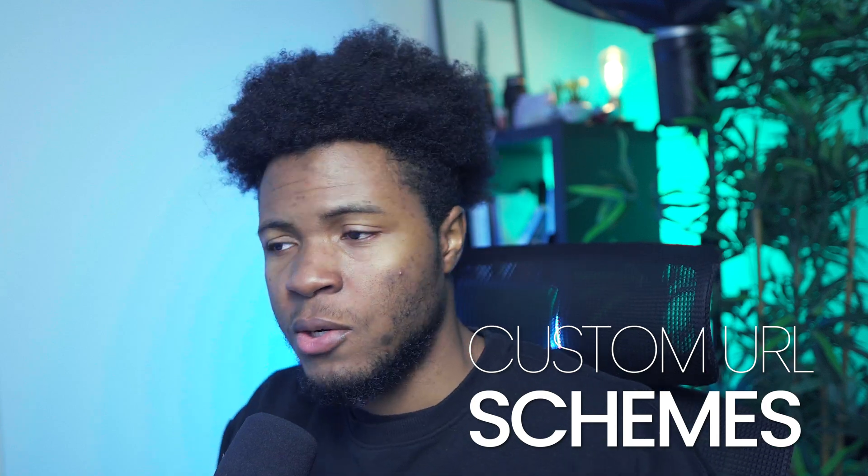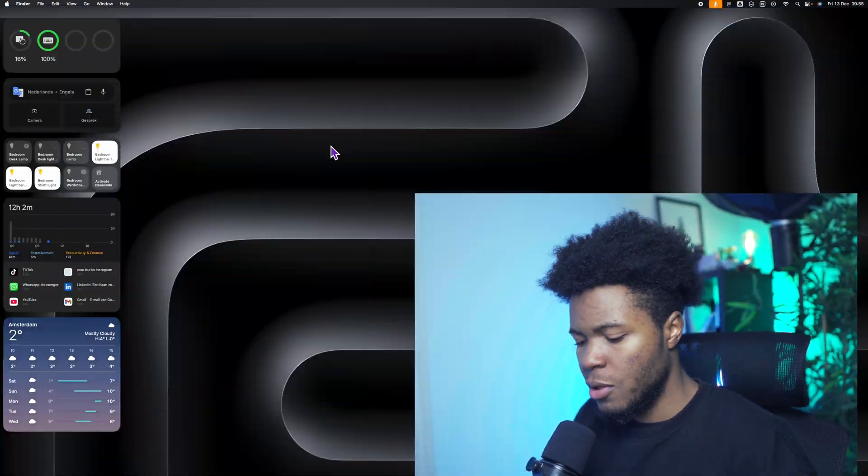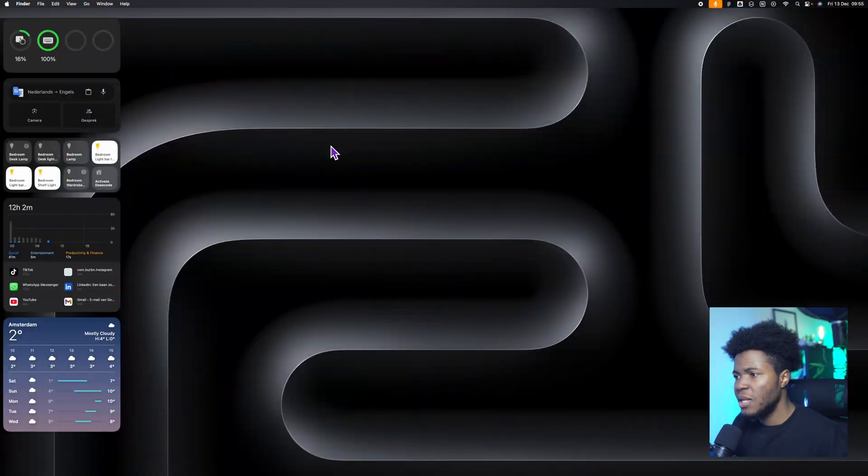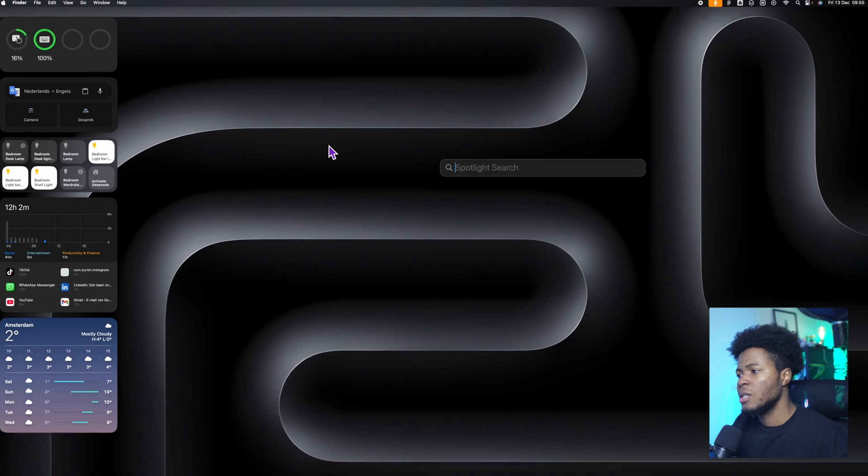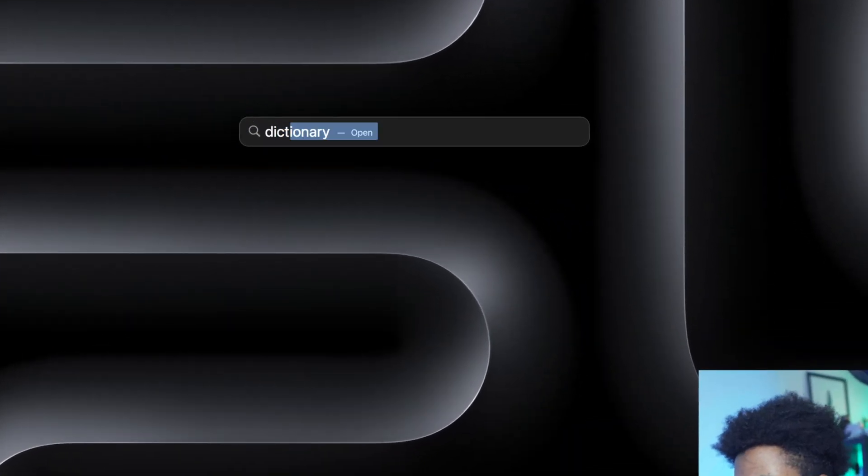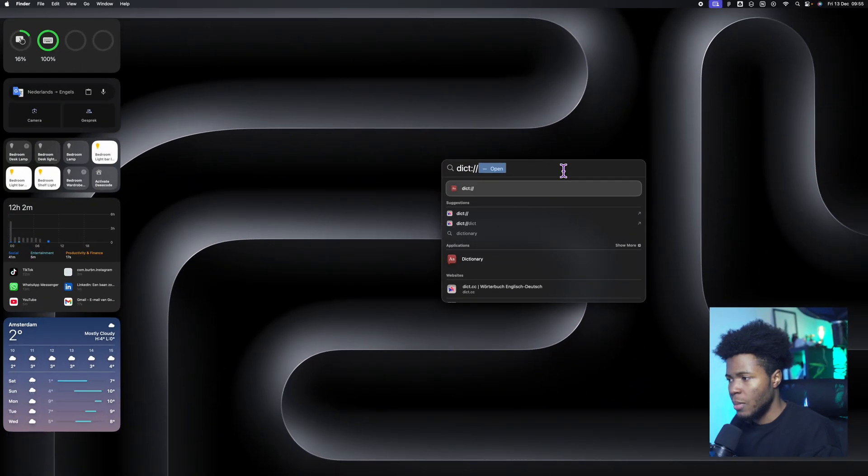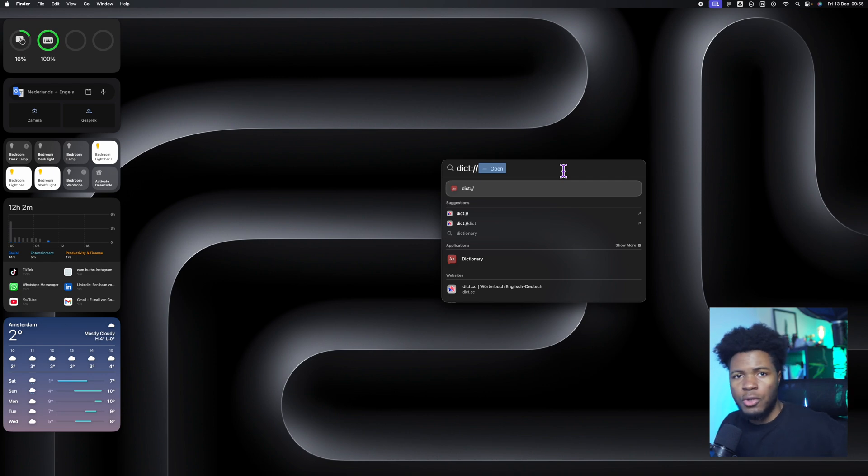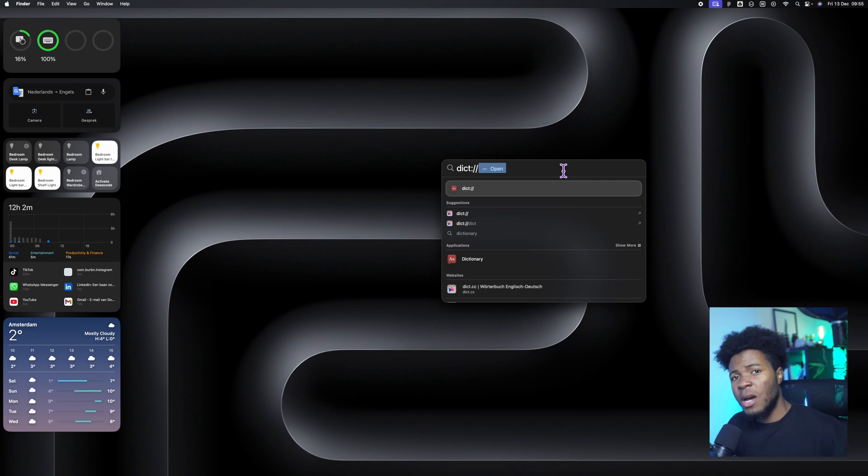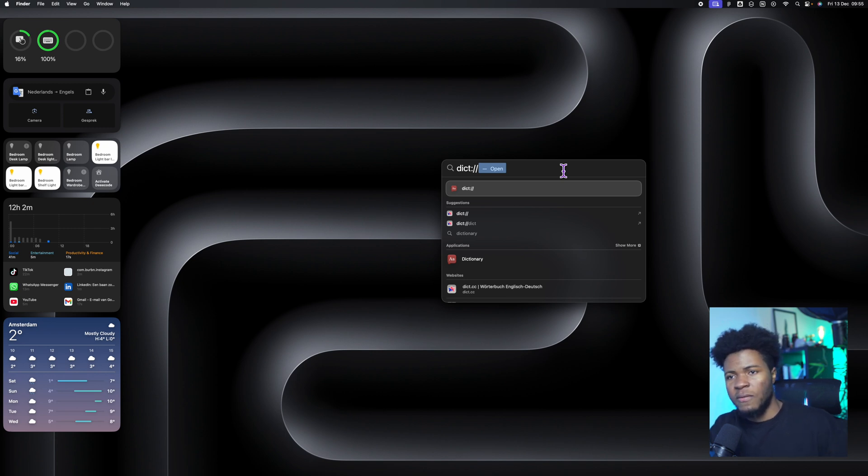I made a video recently on custom URL schemes. You can check it in the video description. Basically how this works is there is a custom URL scheme with dict and this is going to open the dictionary on my device. And there's also one for Notion, for Spotify, for Figma. Several applications that you install on your device usually come with a custom URL scheme registered on your device.